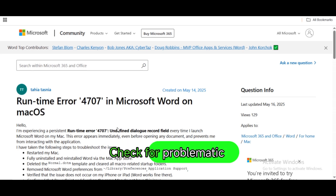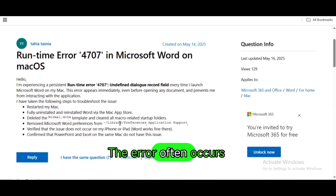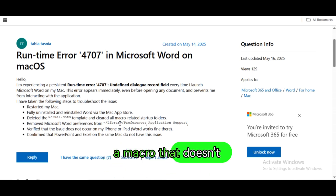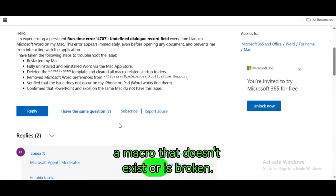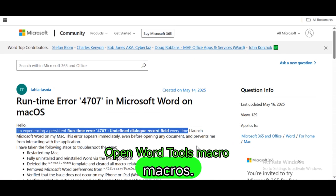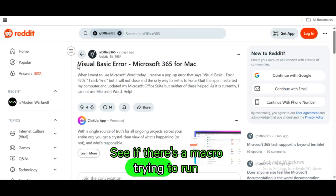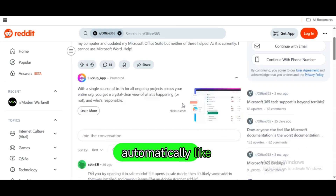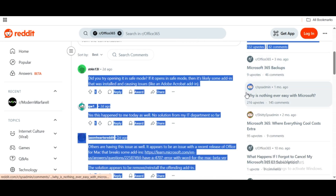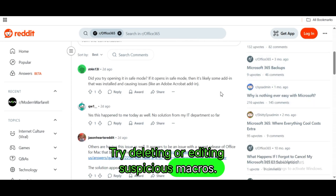Check for problematic macros. The error often occurs if Word is trying to run a macro that doesn't exist or is broken. Open Word > Tools > Macro > Macros. See if there's a macro trying to run automatically, like Auto_Open or Auto_Execute. Try deleting or editing suspicious macros.